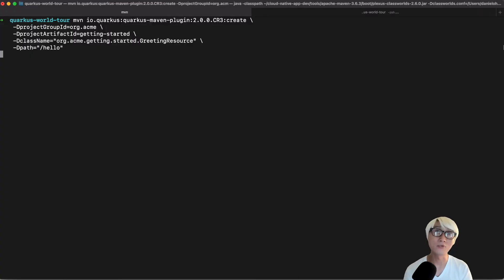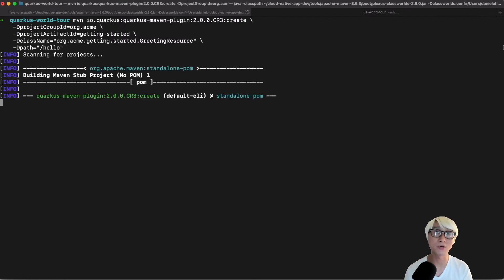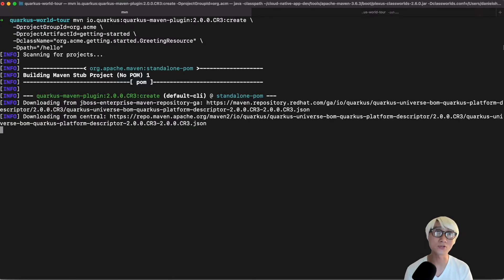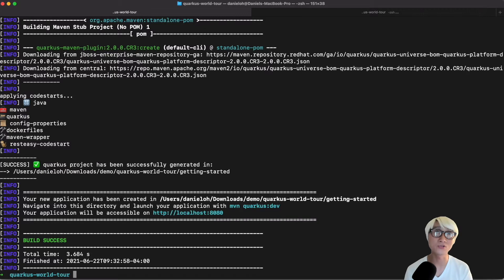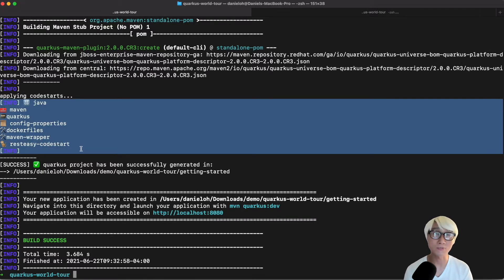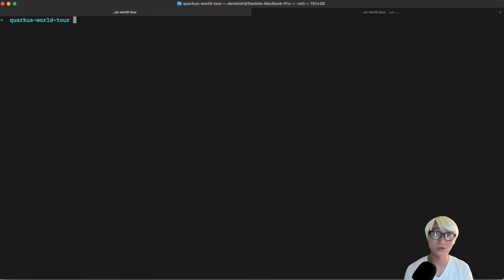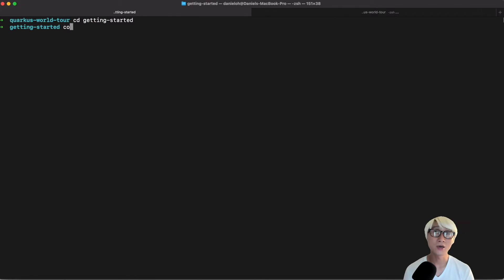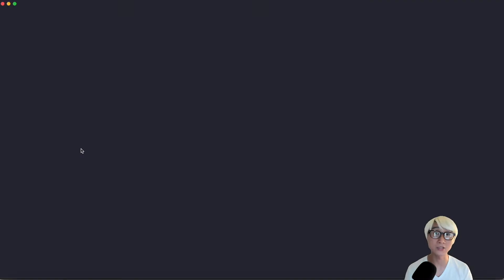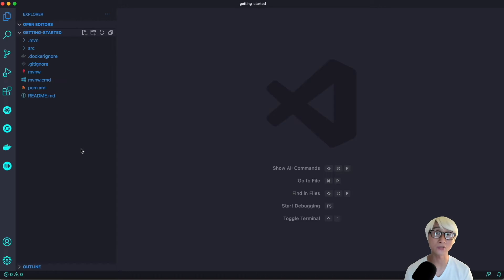First of all, we're going to create a new Quarkus project using Maven command line. We're going to use Quarkus 2.0 CR3. You can find the Quarkus project just generated automatically based on Maven Java structure with Dockerfile and Maven wrapper. Let's change the directory and open it in an IDE to change the application code.